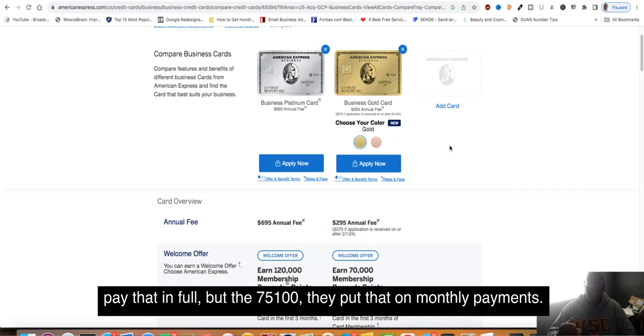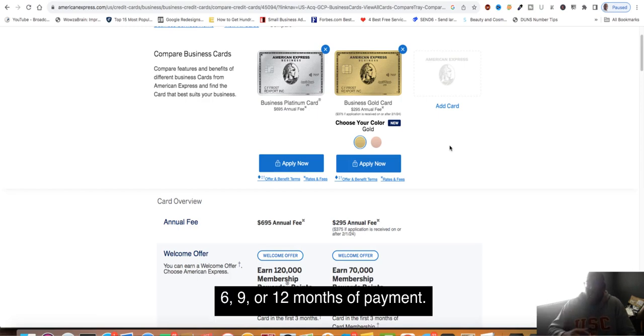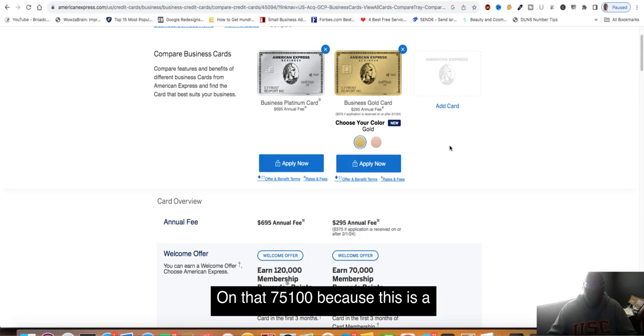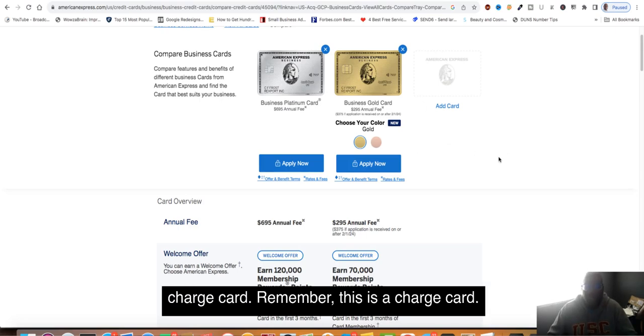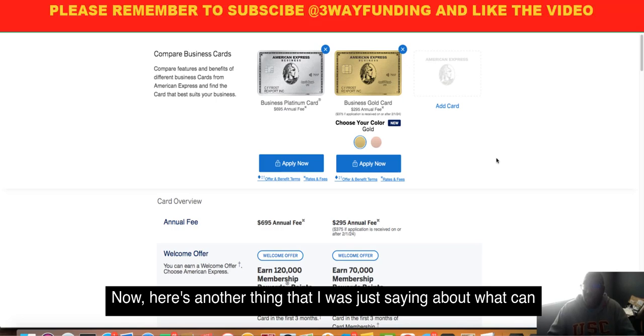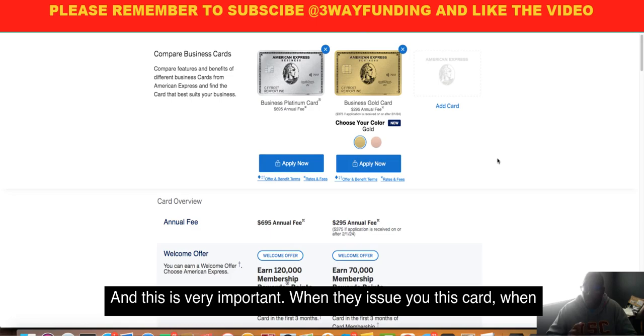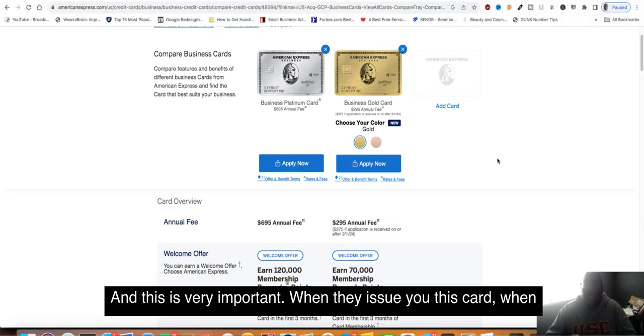The $7,500, they'll put that on monthly payments. They'll give you maybe six, eight, nine, or twelve months of payment on that $7,500 because it's a charge card. Here's the thing I was saying about what can get you shut down, and this is very important.